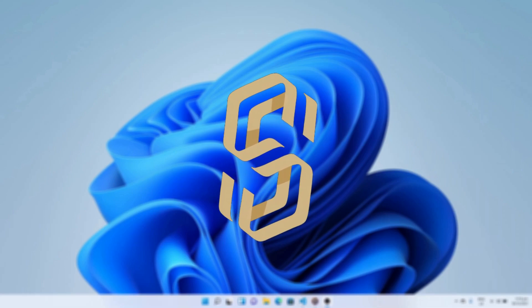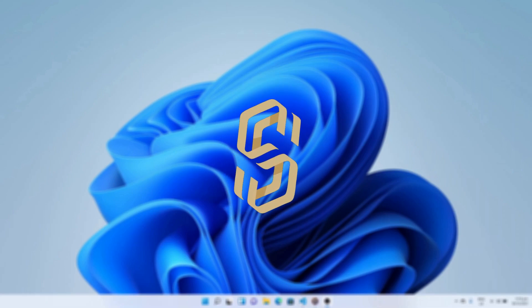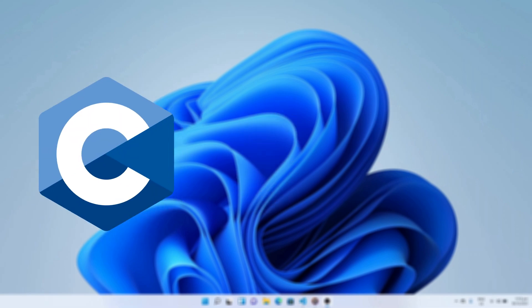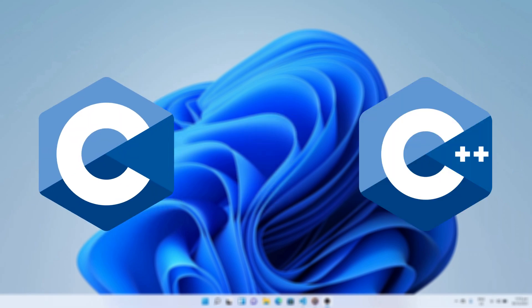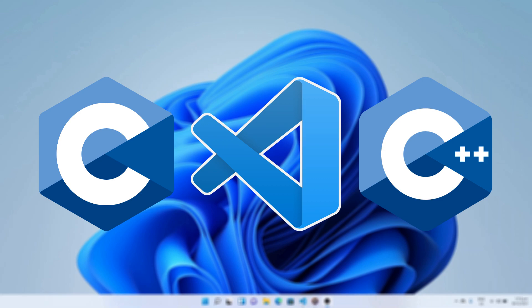Hello everyone, welcome to our channel. In this tutorial I will be teaching you how to run a C or C++ program in Visual Studio Code editor.